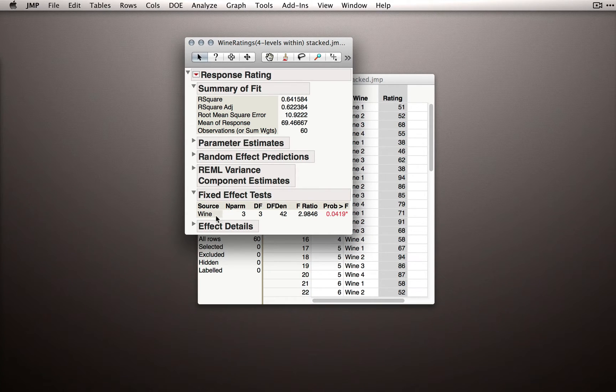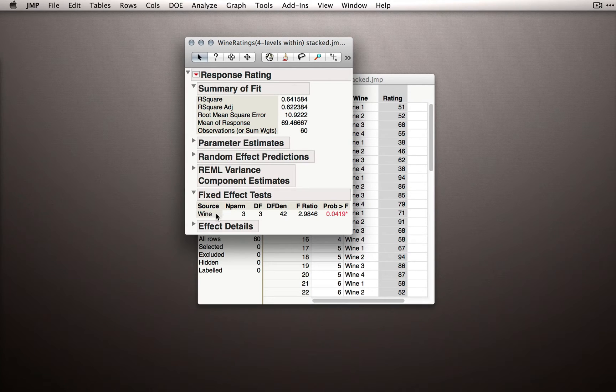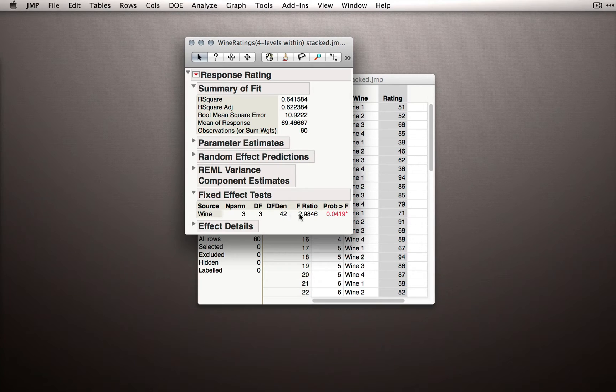For every fixed effect we have in the model, and we only have one in this case, we're given the source, the numerator and denominator degrees of freedom, the f-ratio, and the p-value.